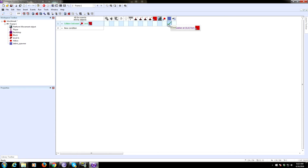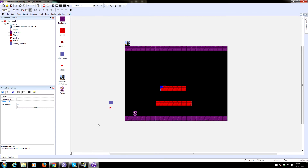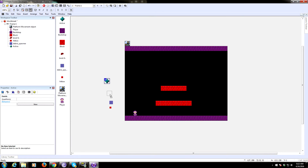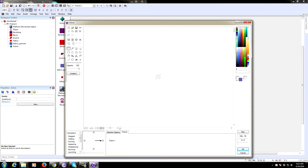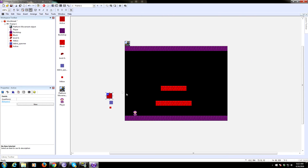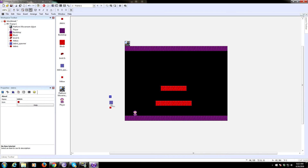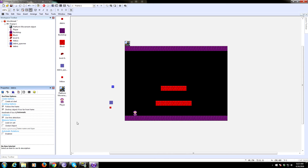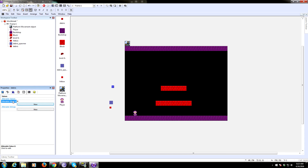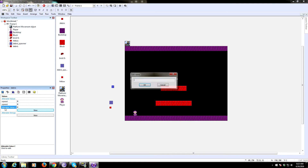Now we need to add a debris object. This is the debris that flies off when you crush the block — just make it some kind of small chunk, like a little square. Call it 'debris.' Uncheck 'create at start.' This object needs three variables: x speed, y speed, and trans (for transparency). Add a behavior to the debris object.